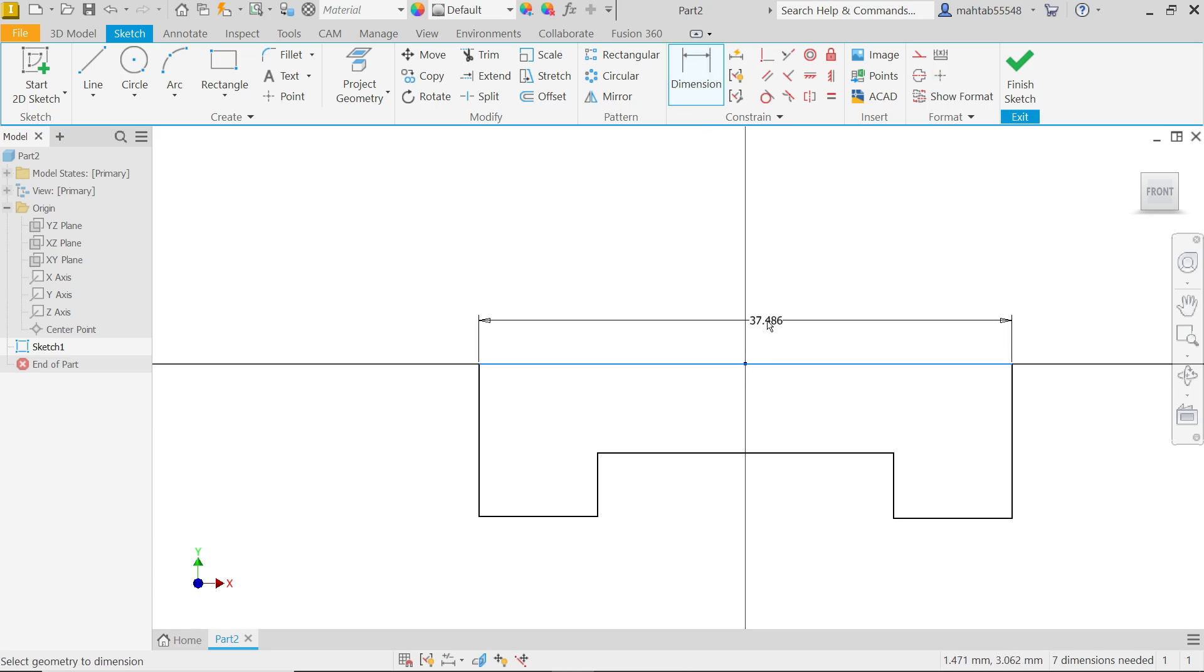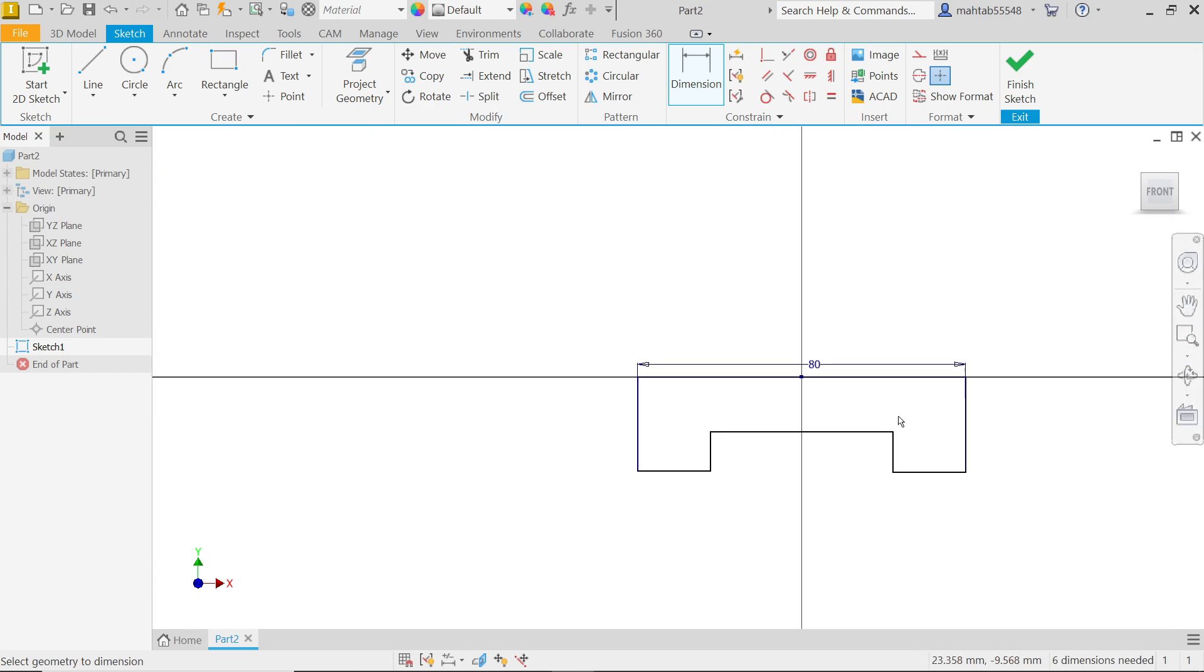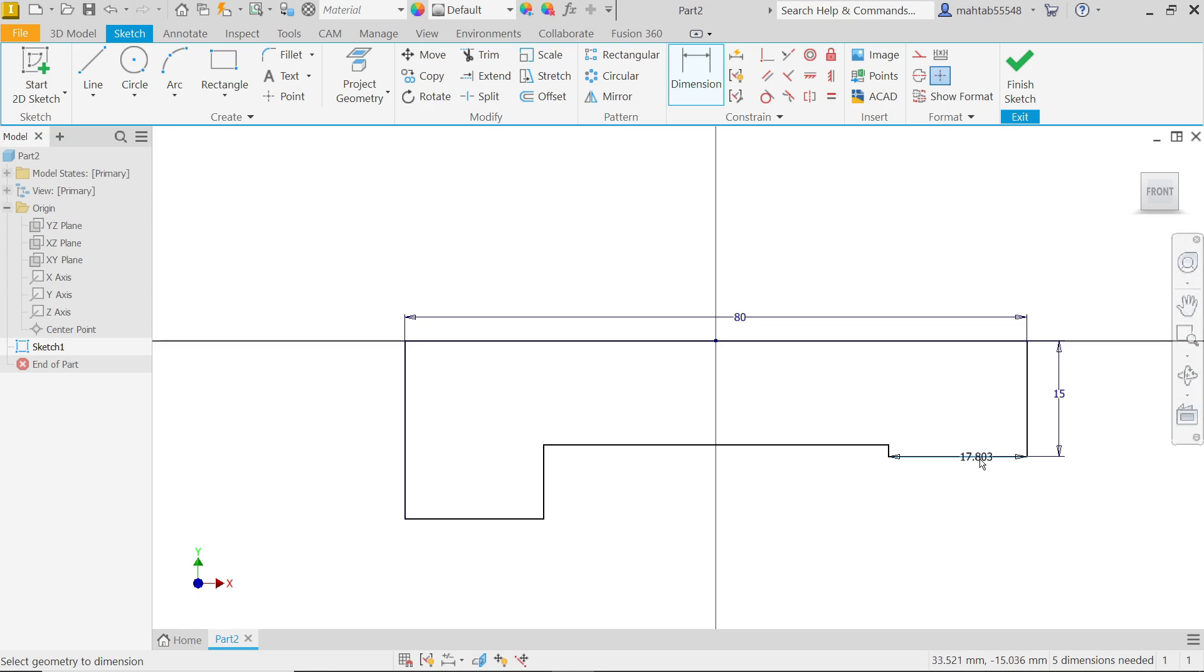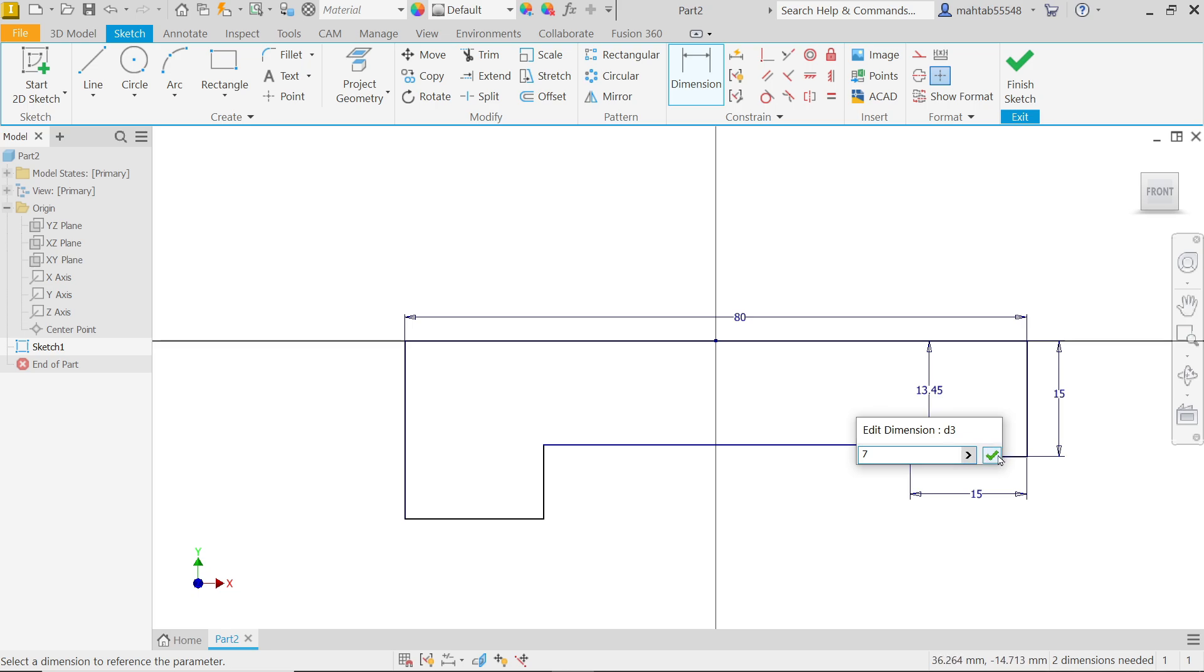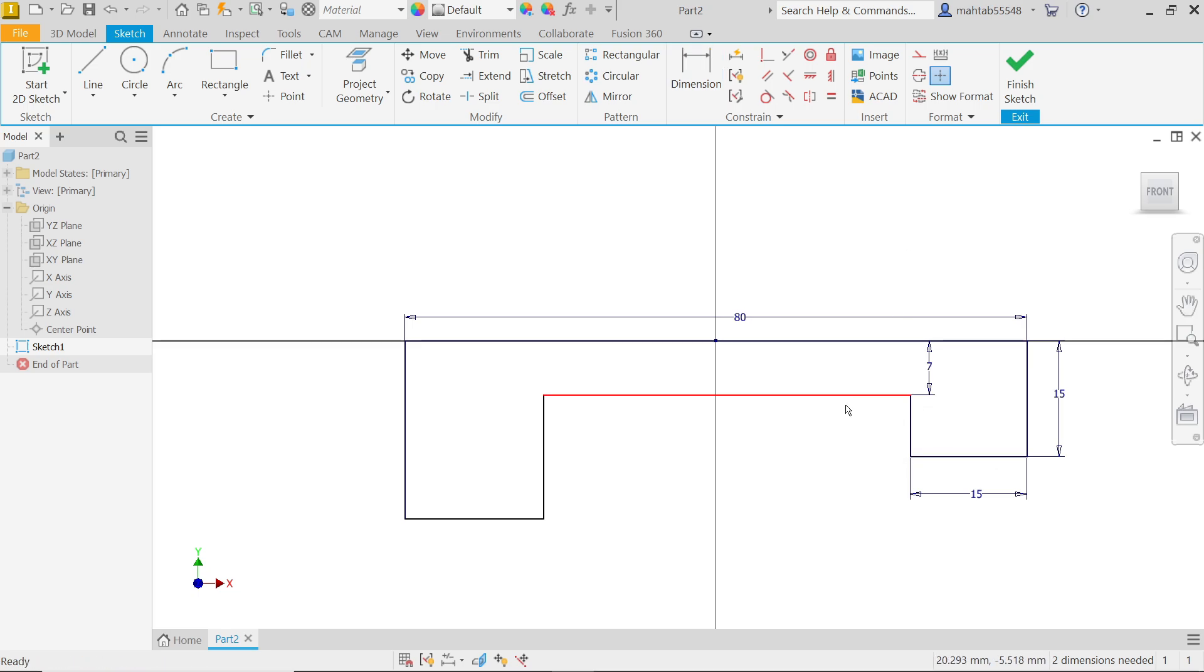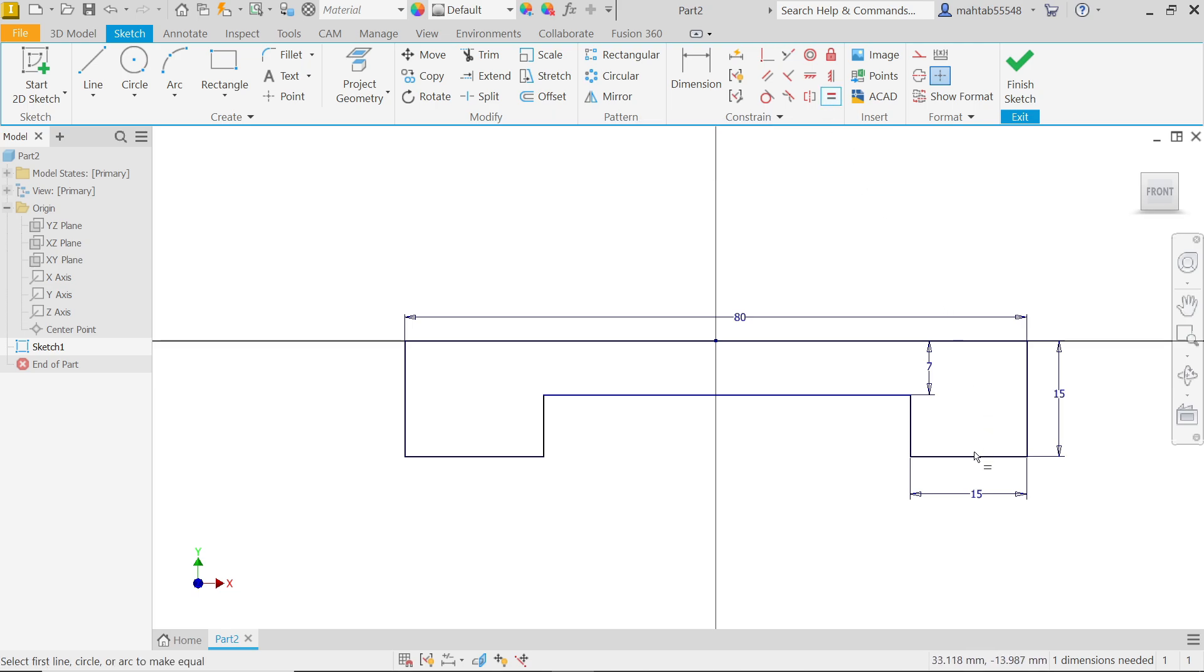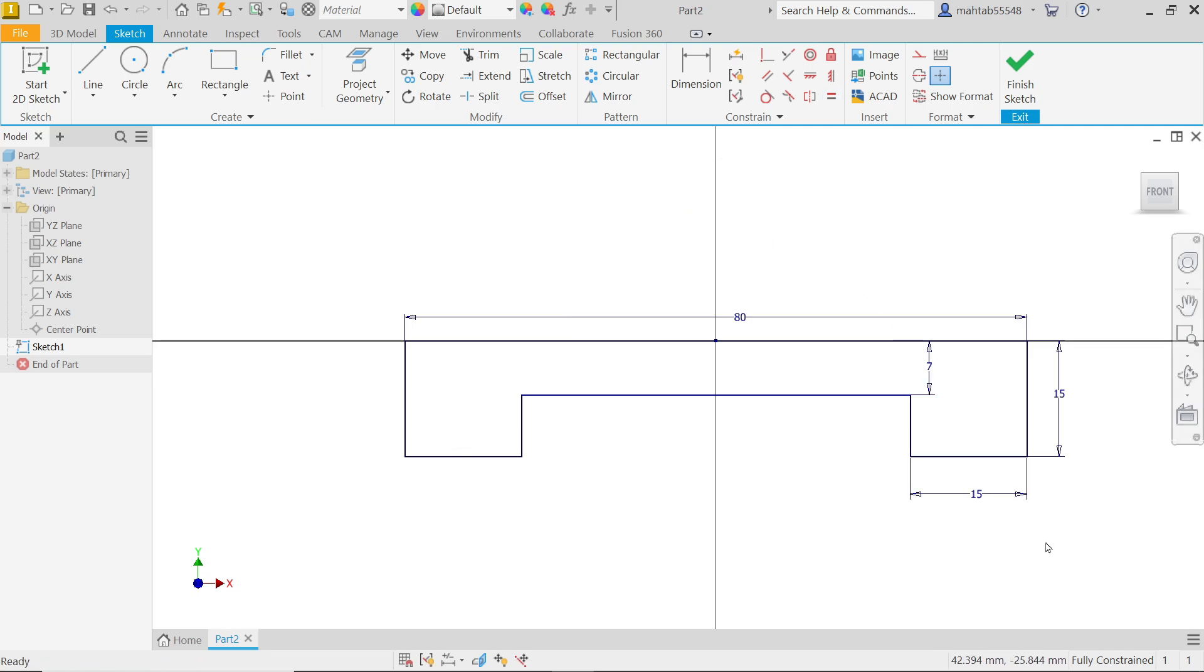I'm going to define full length, 80. Let's say this one, 15. Again 15. Now distance between these two, 7. Now right click OK. Now still we need to define a few more important constraints. Let's say equal, I'm going to define these two lengths equal. But here we need to define equal. Select this one and this one. Both should be equal. Right click OK. If you see right bottom, fully constrained symbol. Simply finish sketch.